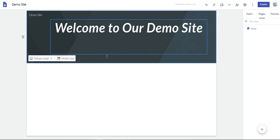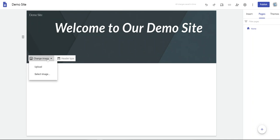Once your title is set how you would like, you can add a background image.